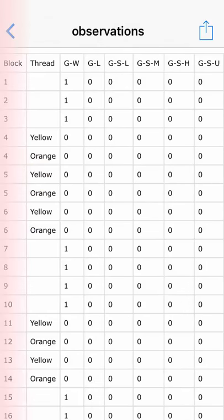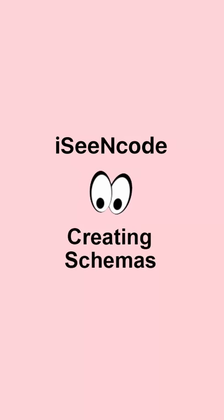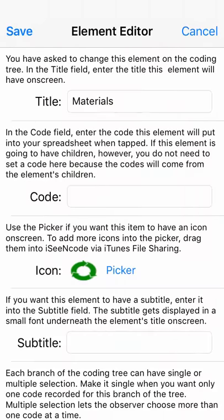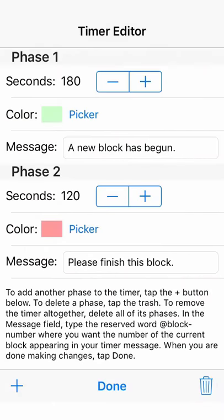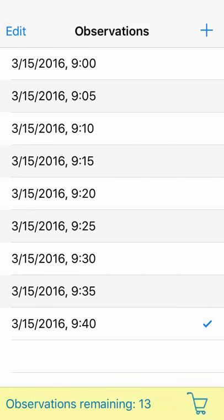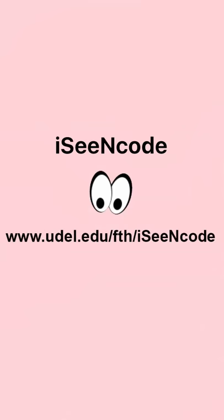The schema editor lets you create your own encoding schemas. IC Encode is free to install and take a look around using the default observation. You buy more observations through an in-app purchase. The more you buy, the less they cost.